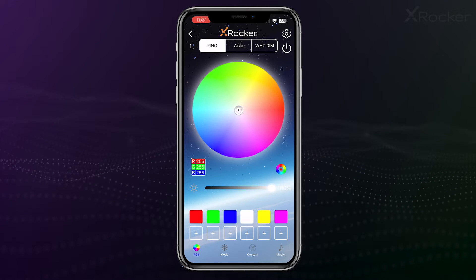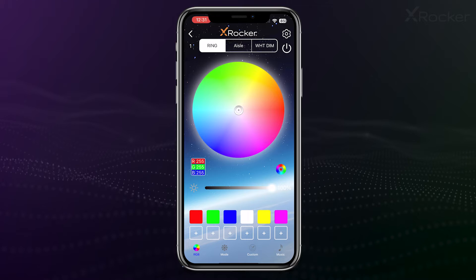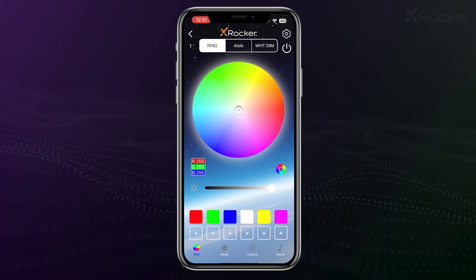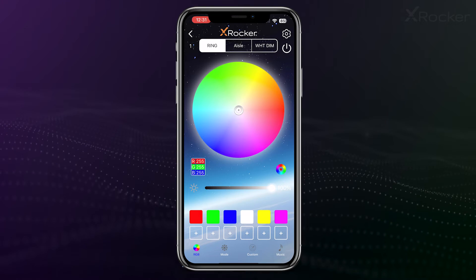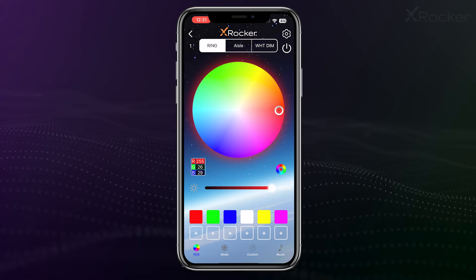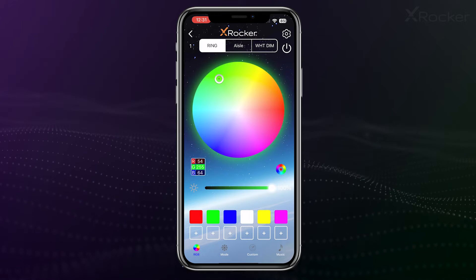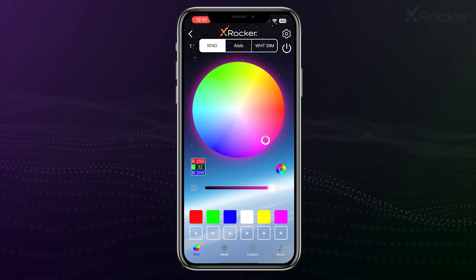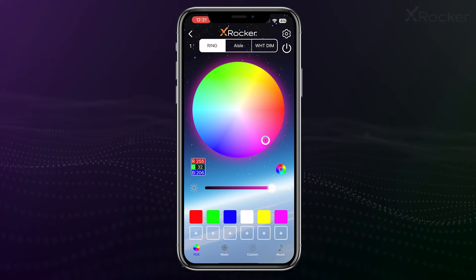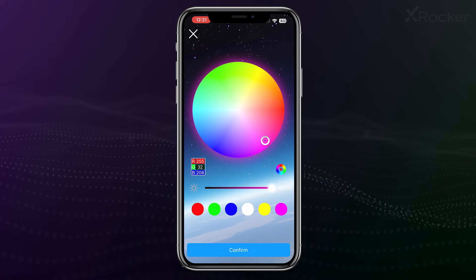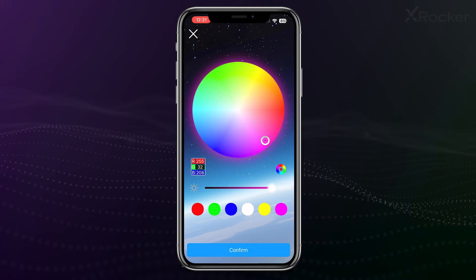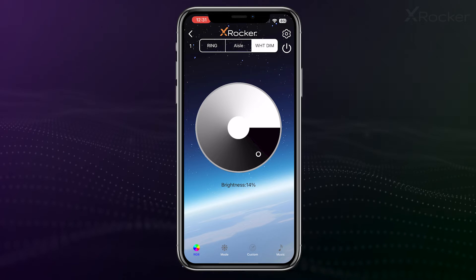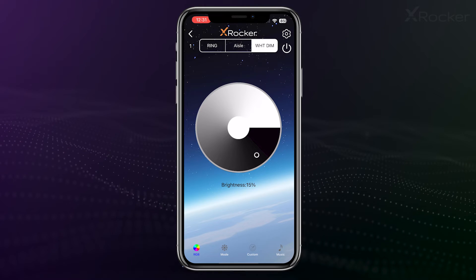Now it's time to get colourful. On the first page, you can change the solid colour of the lights. Click anywhere on the colour wheel to change your product's appearance instantly. Once you find a colour you love, click on the plus icon at the bottom of your screen to add it to your favourites. Here you can also blend your own colours and alter the brightness of the lights.